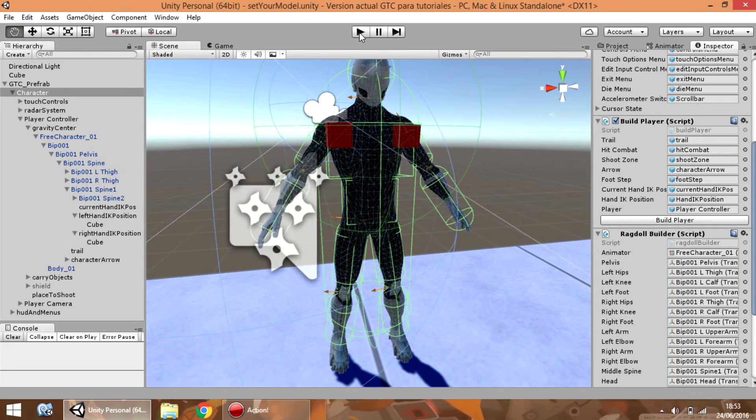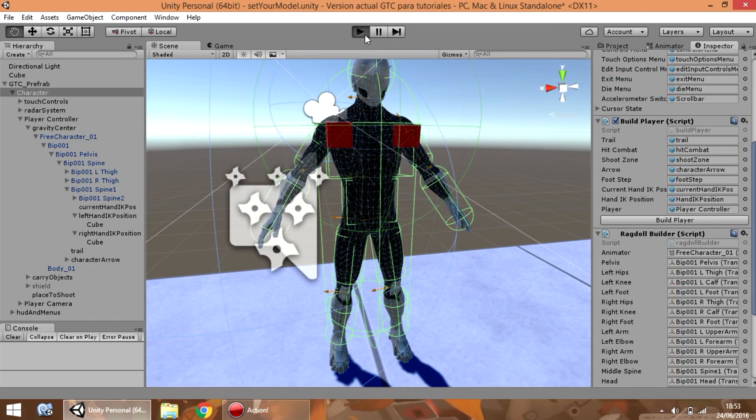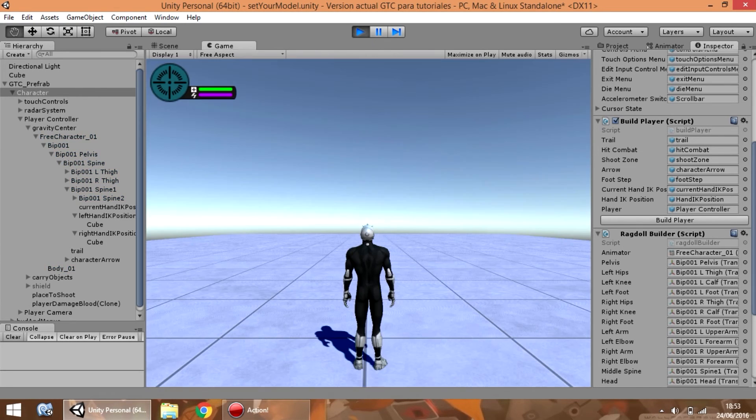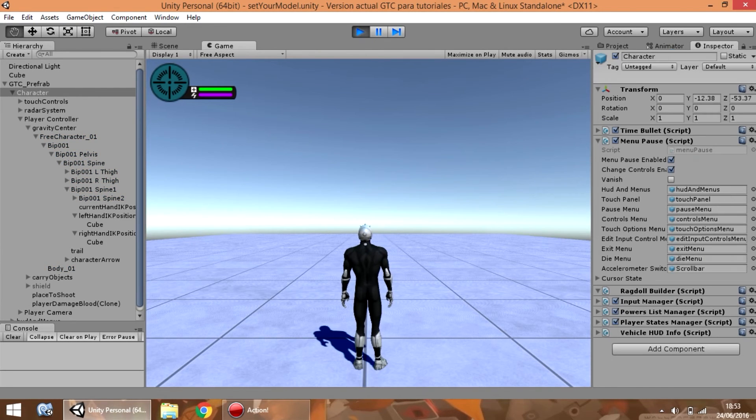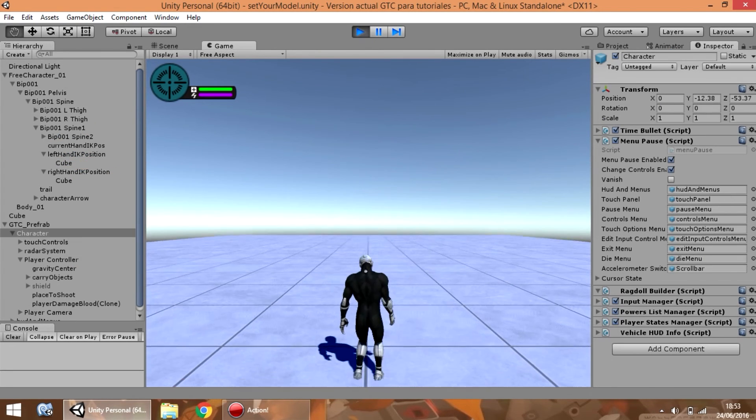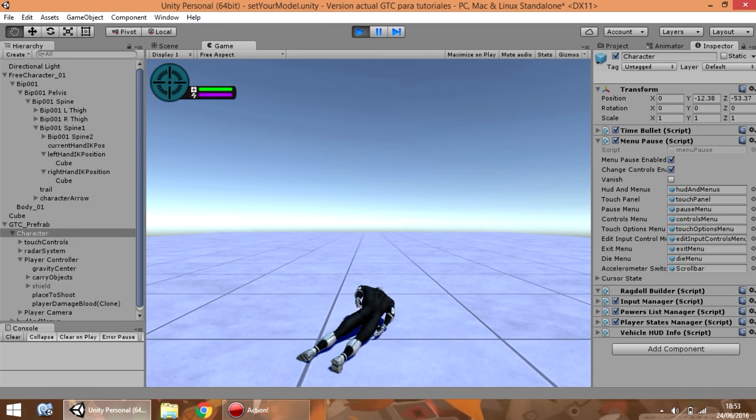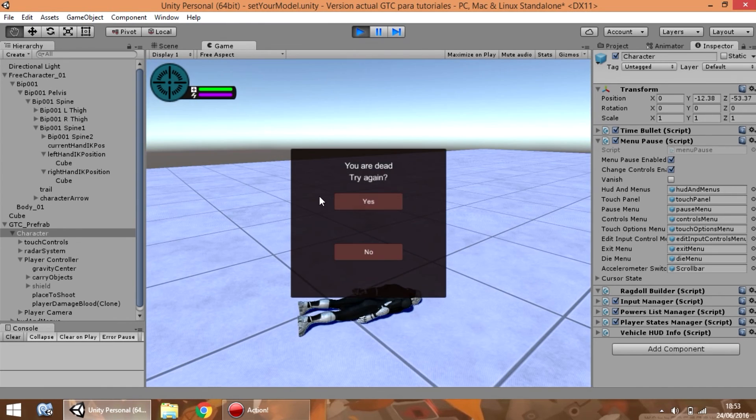Now, if you play the game, and the model dies, now it uses ragdoll.